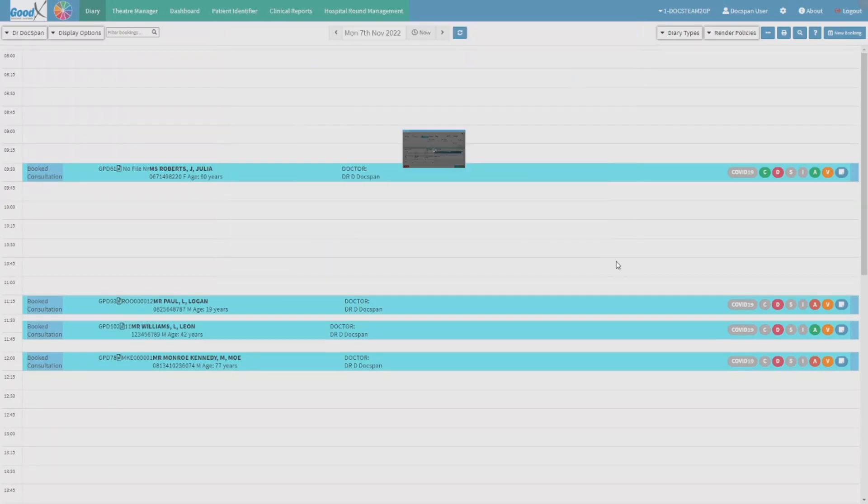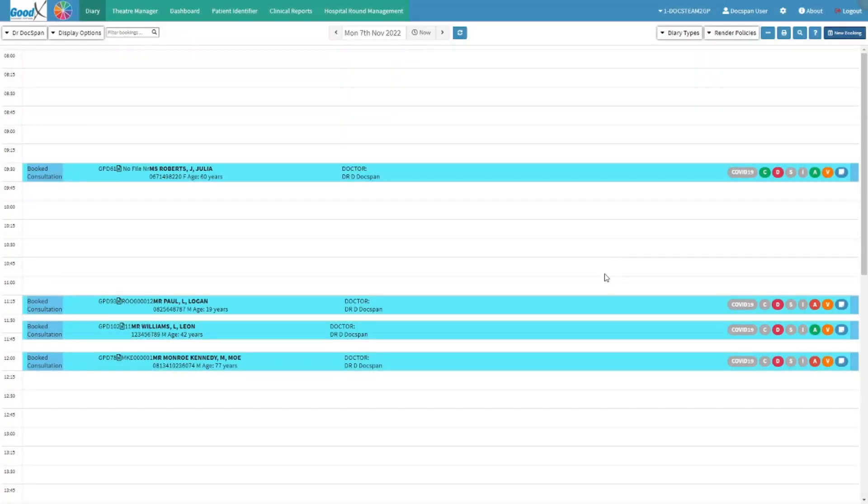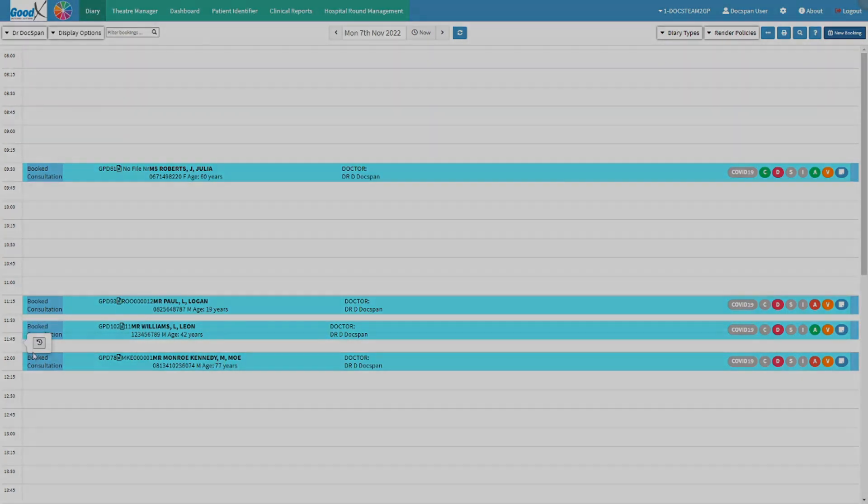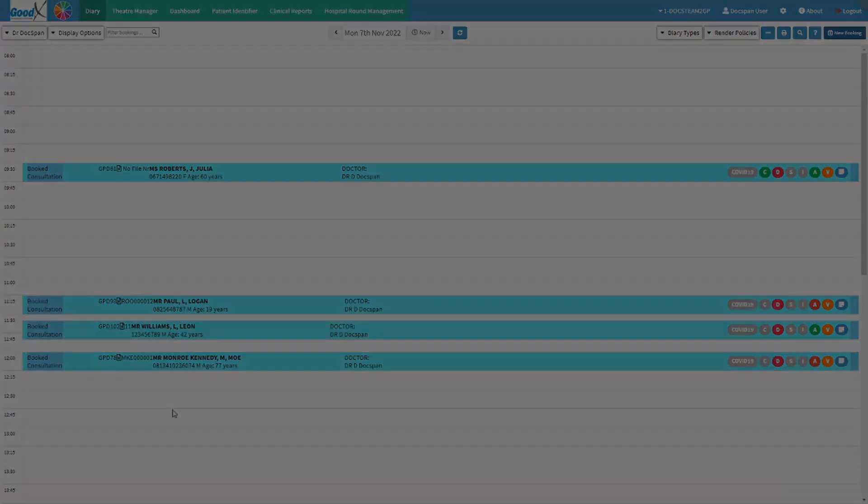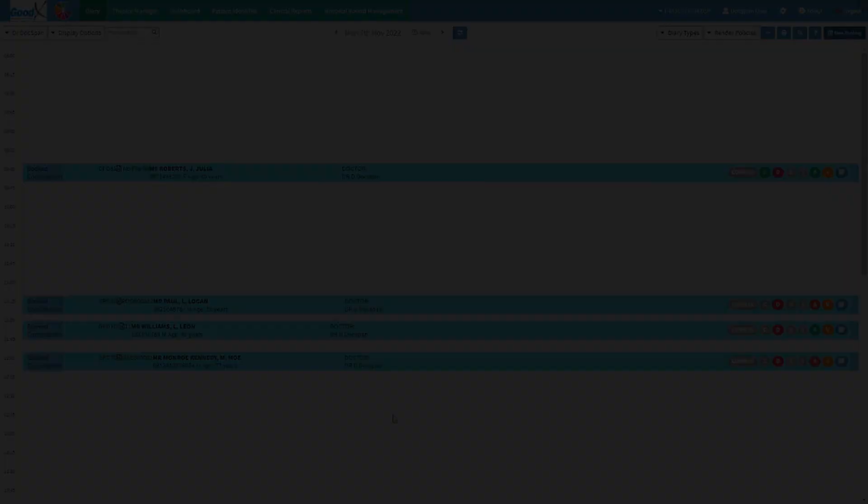Click on the save button to save the patient's booking. You will automatically be redirected to the main diary screen, where the booking will be added between the time slots.